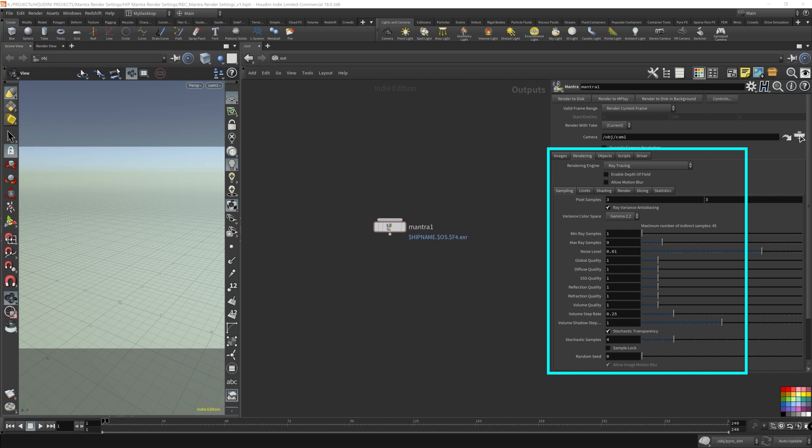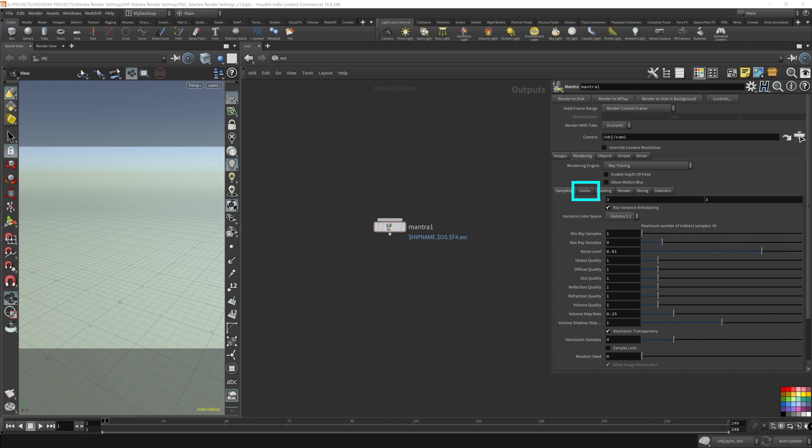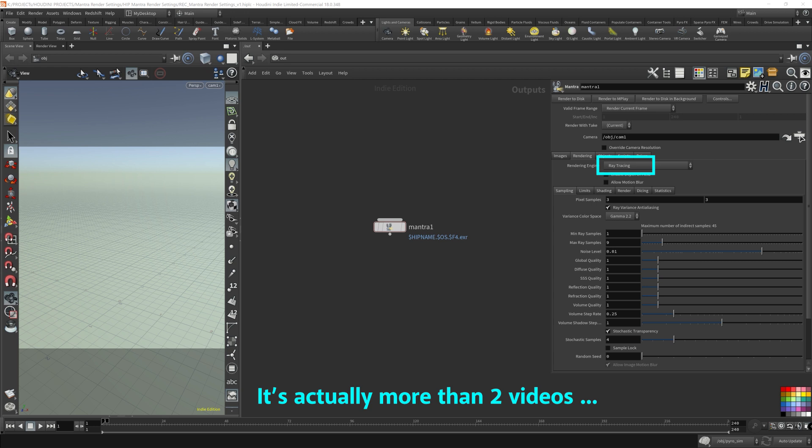I'm going to go over some of the parameters in Mantra's rendering node. I'll be focusing on the Sampling tab and the Limits tab. I'll be sticking with Raytracing as the selected rendering engine in Mantra. I split this into two videos because Mantra has so many parameters to go over. In this video, we'll cover the basic concepts in Mantra needed to know for the Sampling tab. I'll also get into detail with a couple of useful parameters and how their values change the render quality.